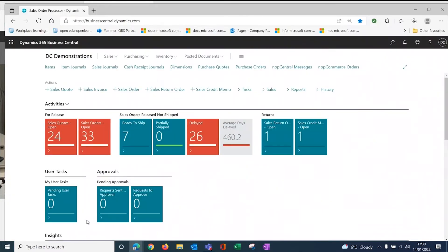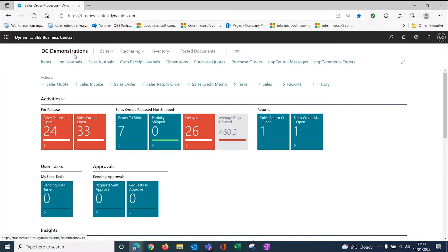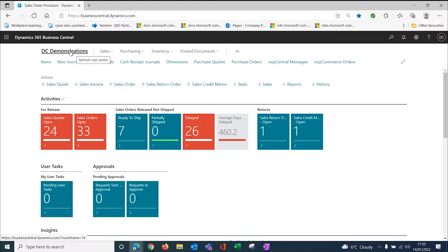So here we have Business Central. This is a SaaS environment that is running our demonstration. I'm in the same company. So it's a one-on-one relationship. One website, one webshop links into one company inside Business Central.